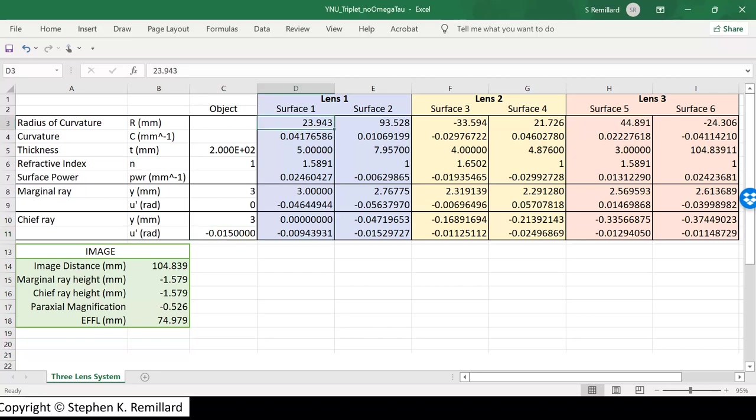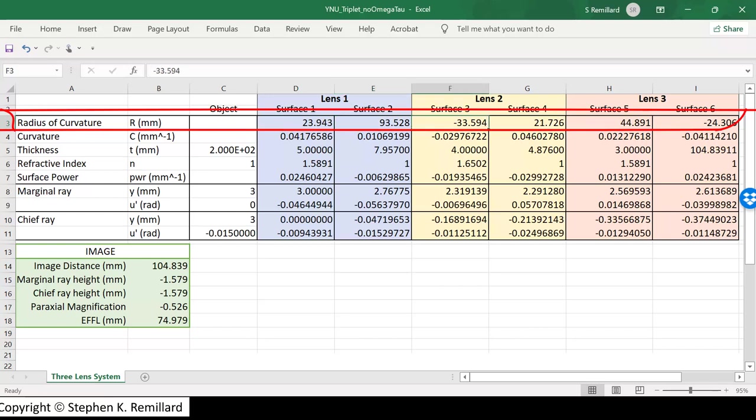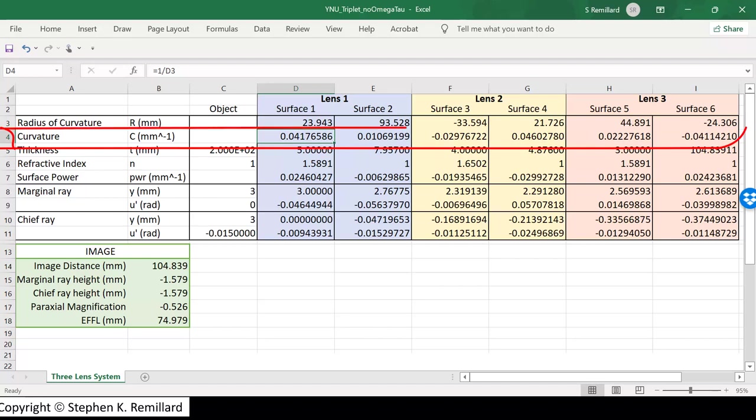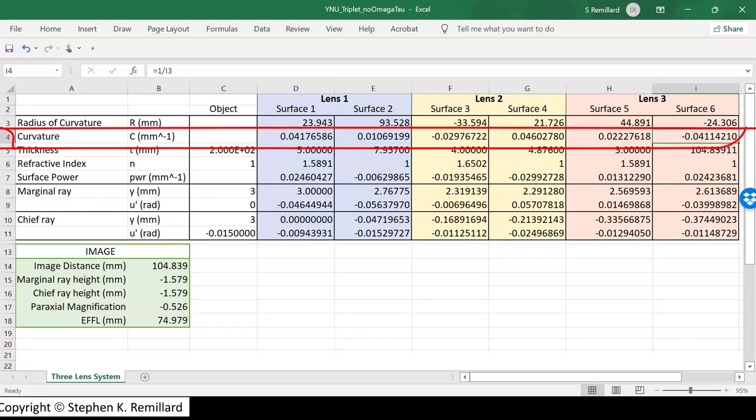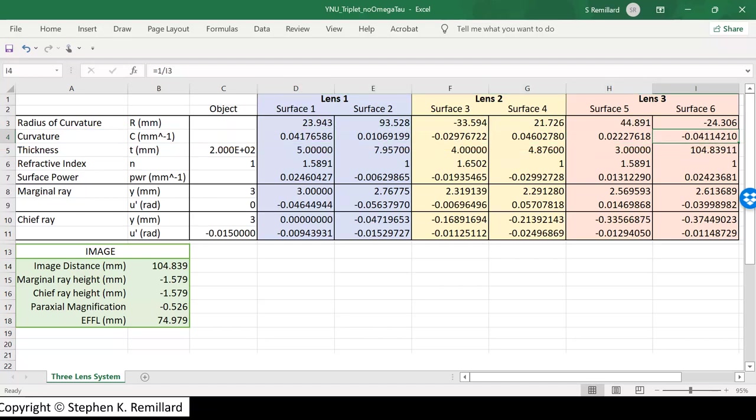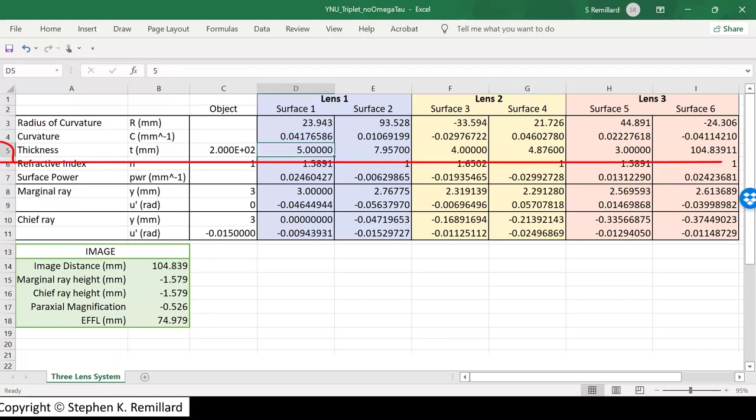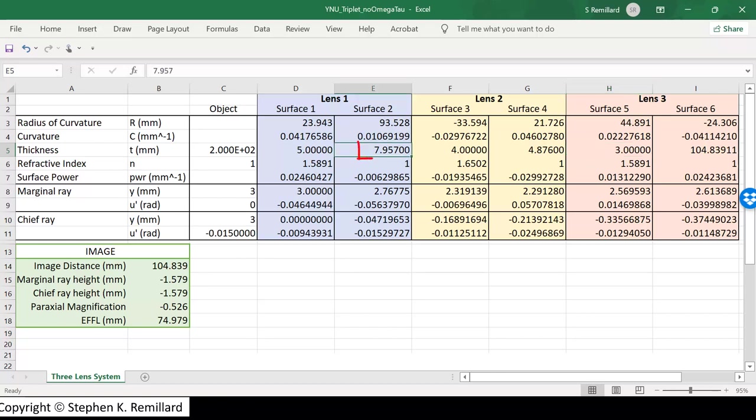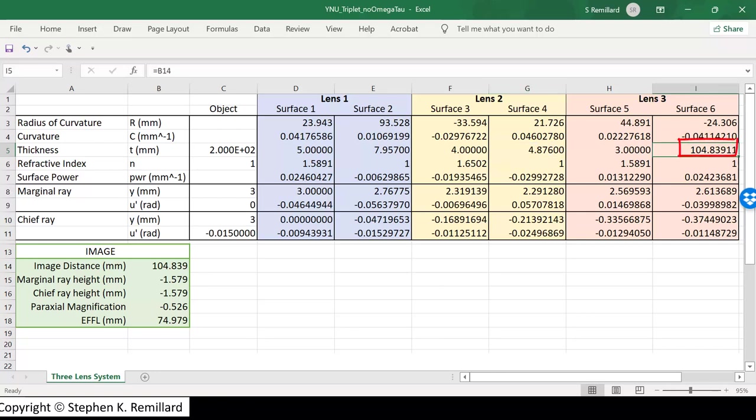So now we fill in the radii of curvature. These come from an optimization that I did on a cooked triplet. And the curvature is 1 divided by the radius of curvature. And you use a per millimeter. The thickness is after the surface. So after surface 1 is 5 millimeters. Meaning lens 1 is 5 millimeters thick. Lens 2 is 4 millimeters thick. Lens 3 is 3 millimeters thick. The distance between lens 1 and 2 is 7.957. That's pretty precise. And between lens 2 and 3 is 4.876 millimeters. The 104 millimeters after lens 3 will need to be calculated. And I'll go over that.